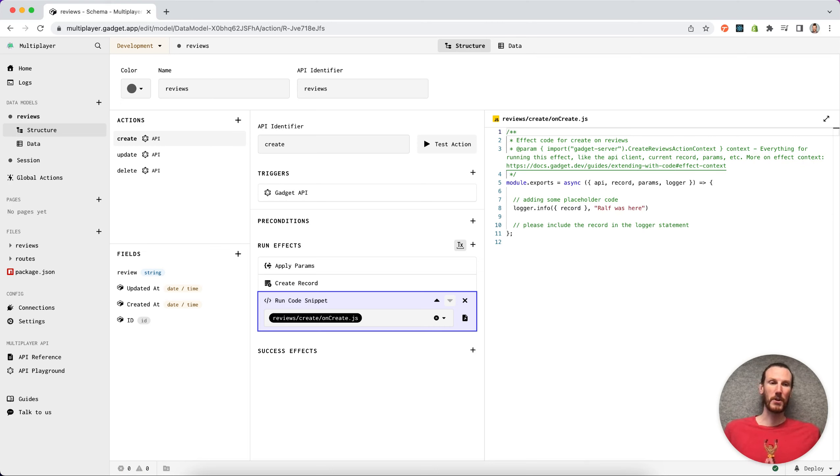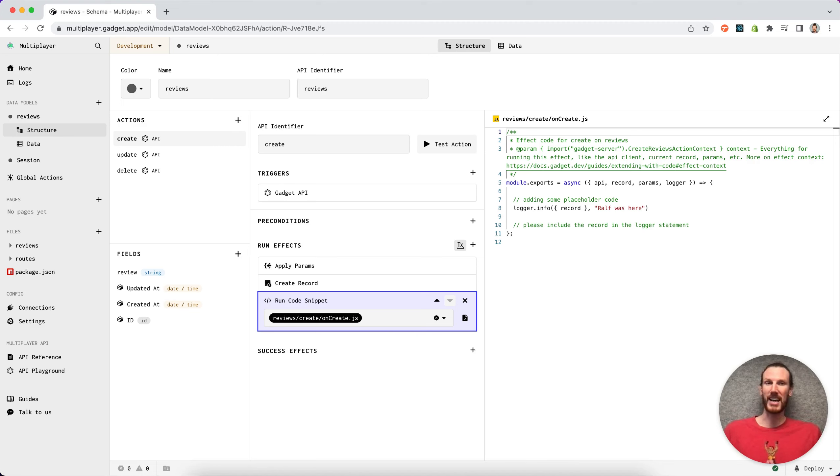So this is just a quick example of how multiplayer and contributor invites work in Gadget.